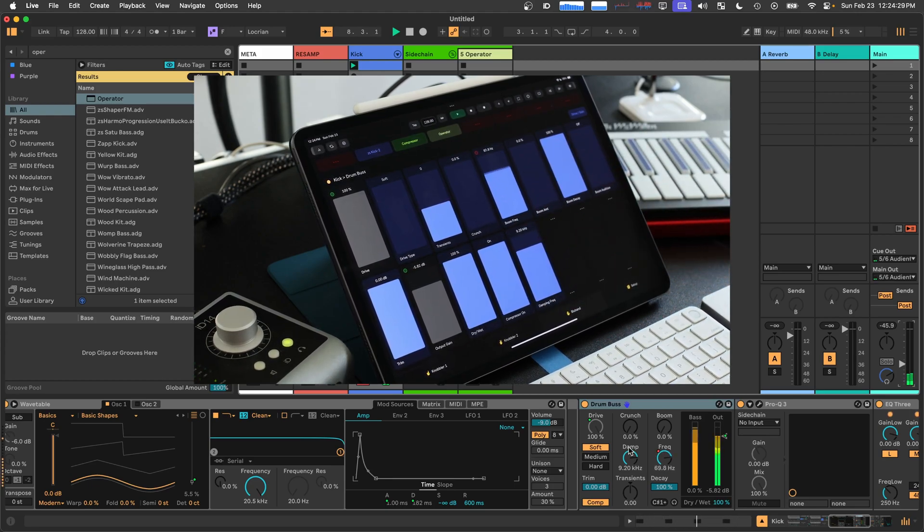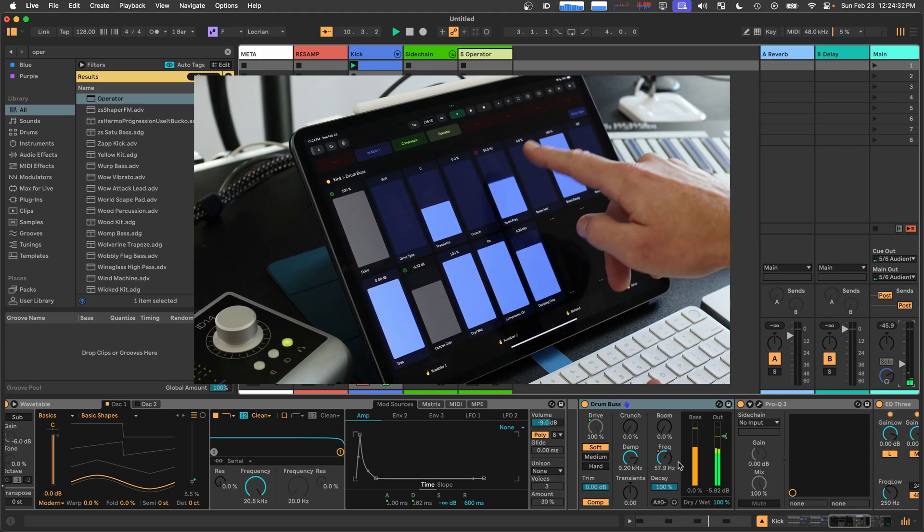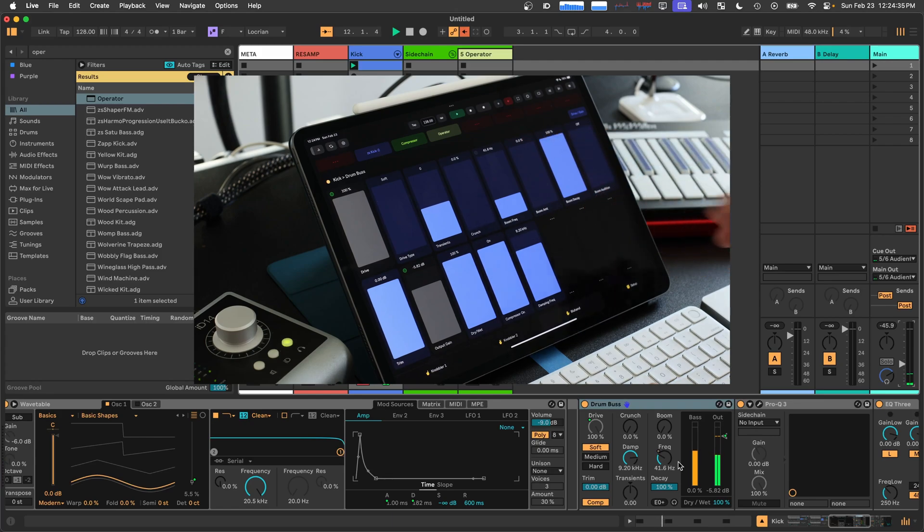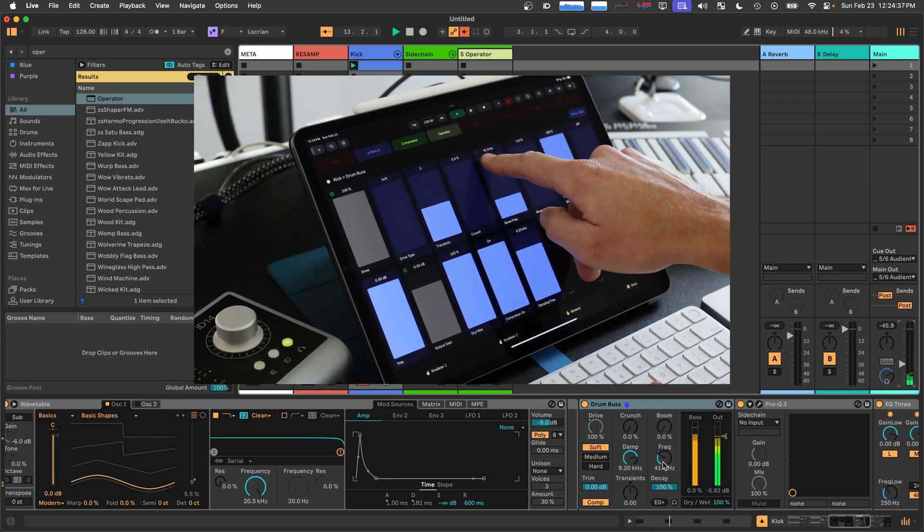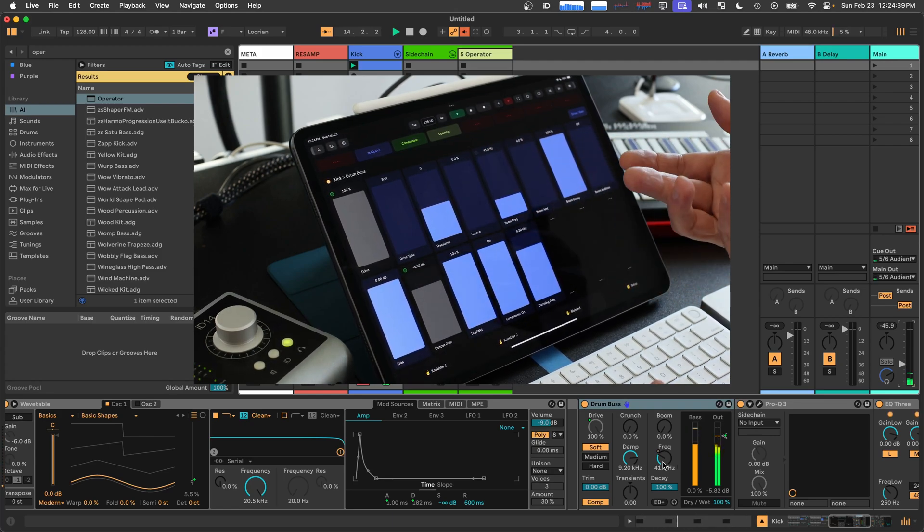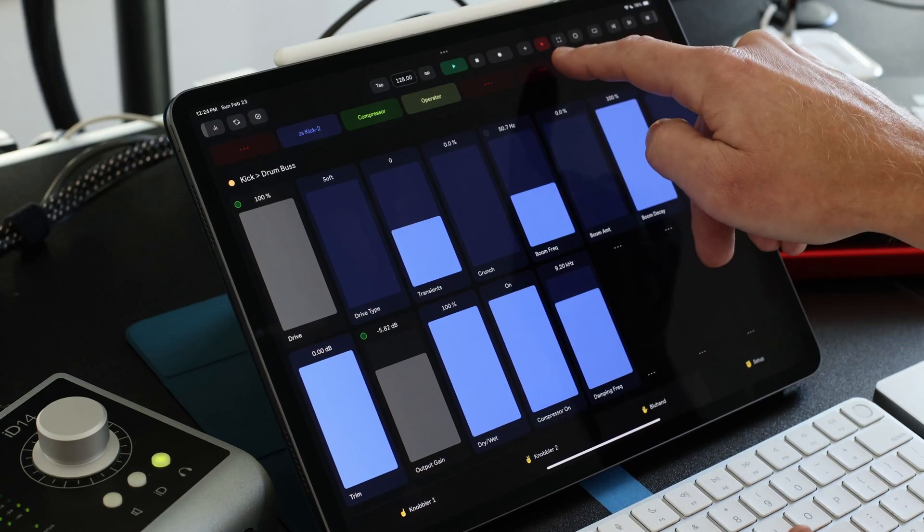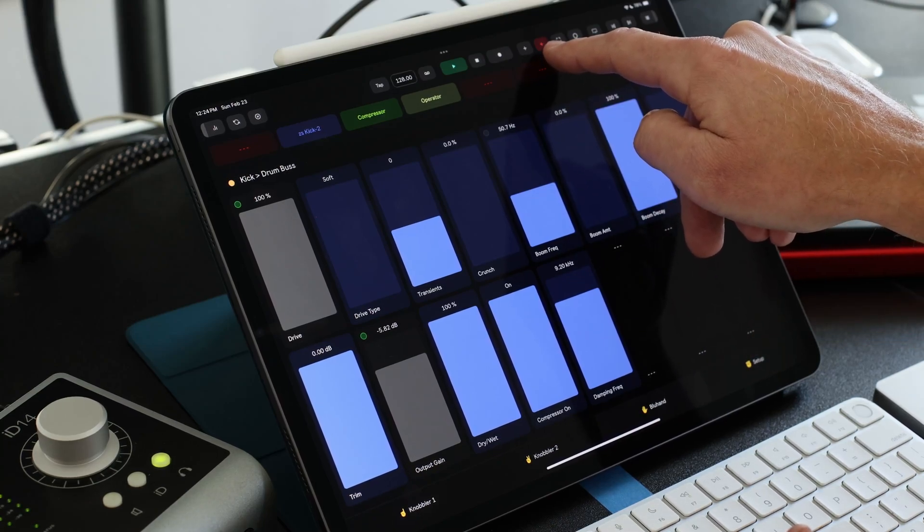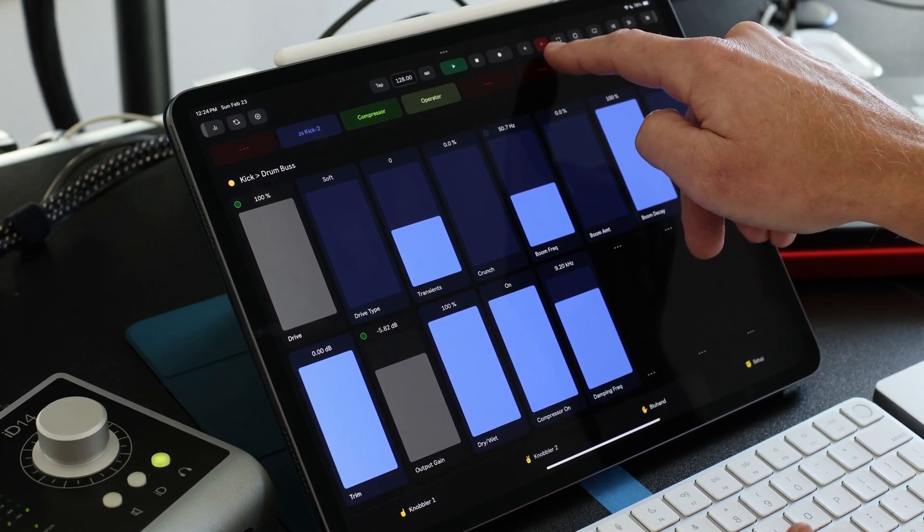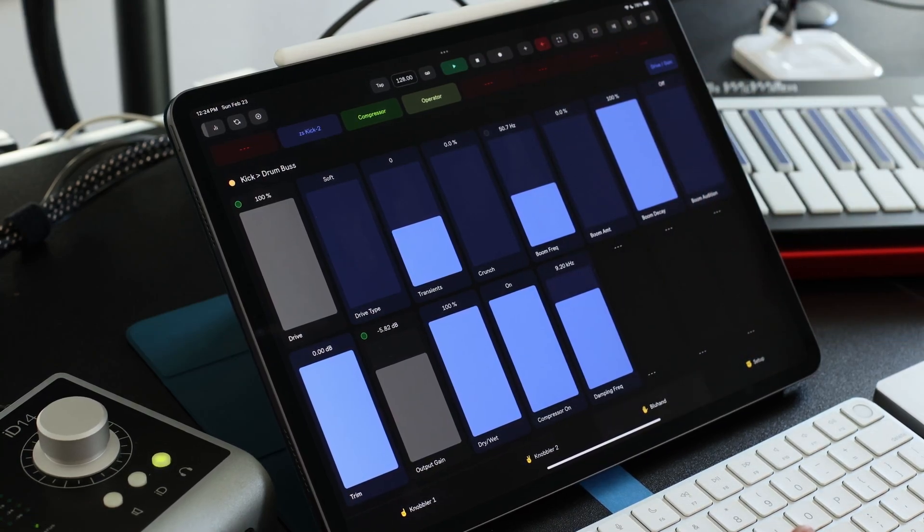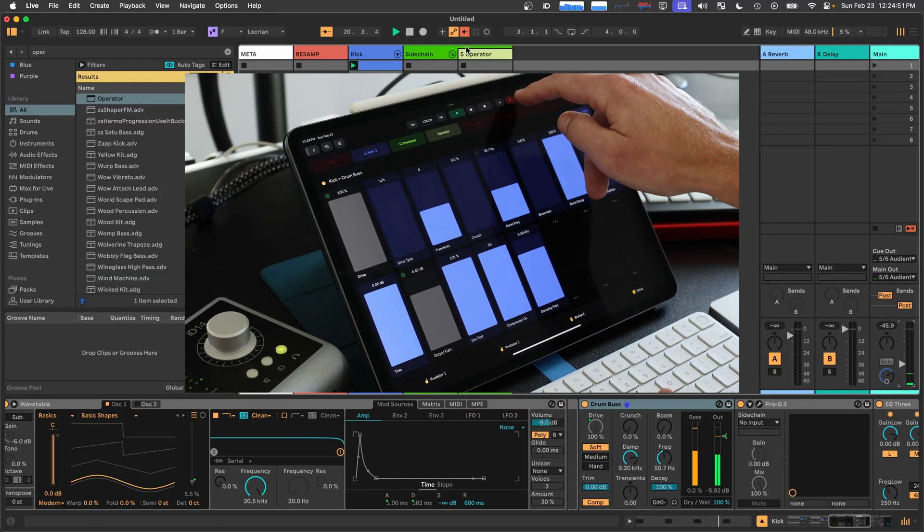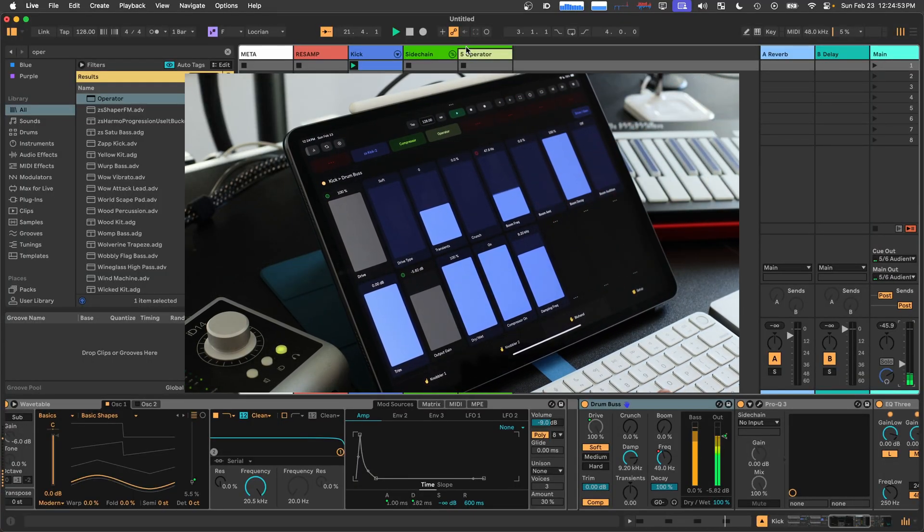And it's also moving on the screen here perfectly in unison. If I touch this value, the same thing happens as if I touched it on the screen. That red turns gray. Now I've overridden the automation. And the re-enable automation button has illuminated in the knobbler toolbar just as it has in the live toolbar. And so I can tap that and re-enable the automation there.